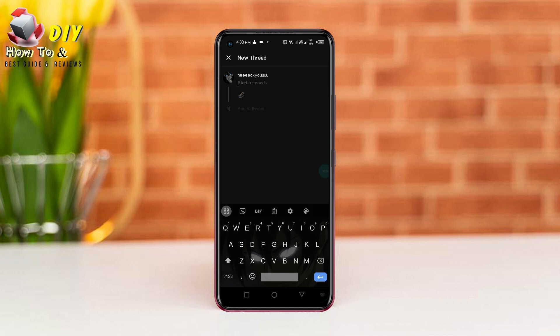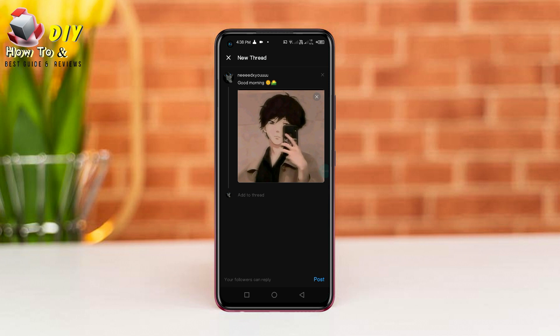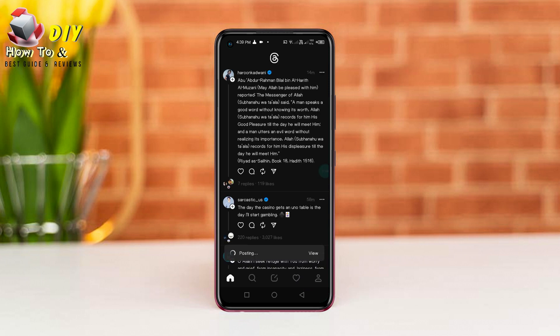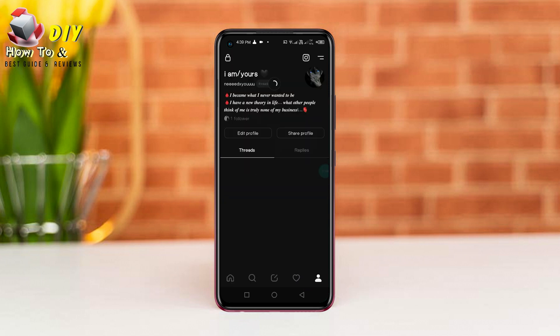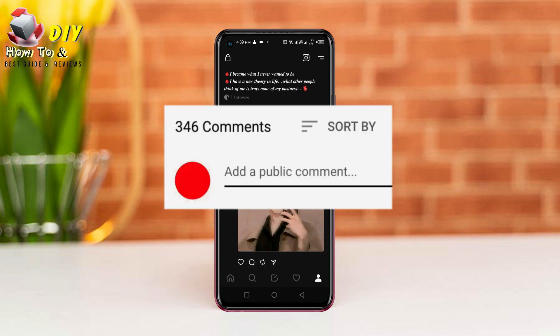If you need to post any picture or video, then tap the spin icon and select the picture or video, and tap the post option in the bottom right. Now your post will be uploaded on your Threads app.